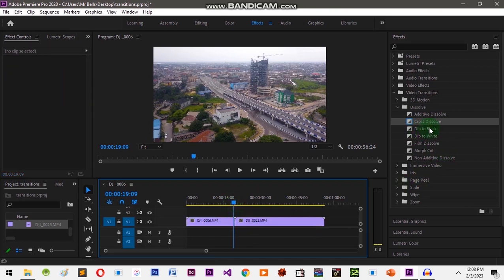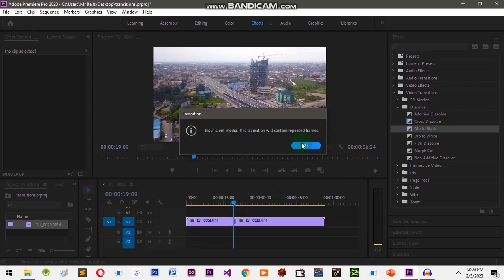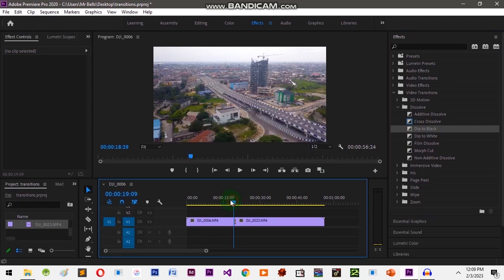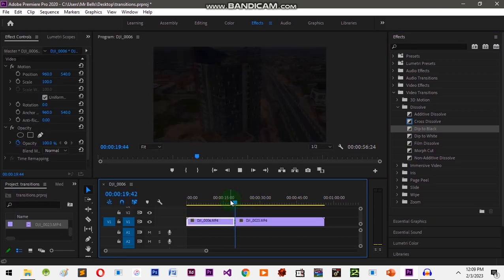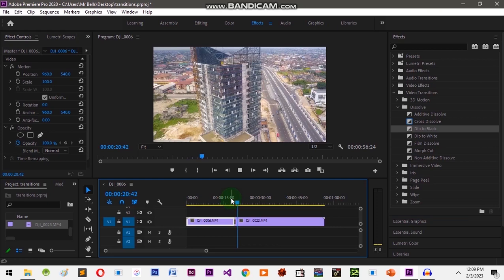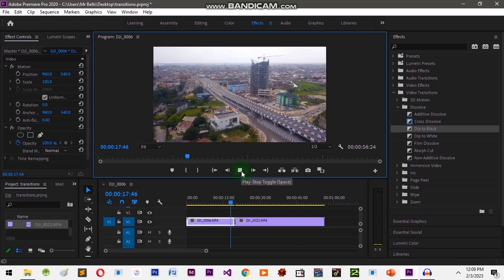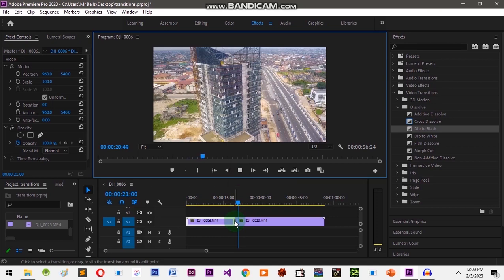Let's add Dip to Black — left-click, drag it, and drop it in between the clips. Now let's play this. You see the difference — this one gives a black screen and then moves to the next clip.